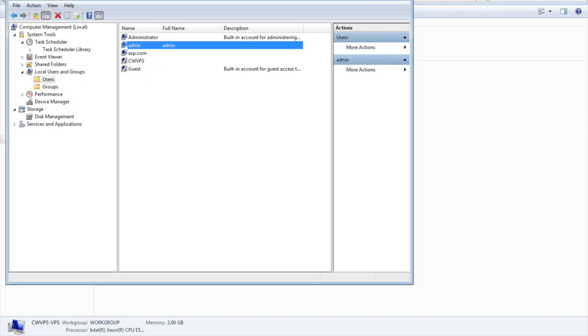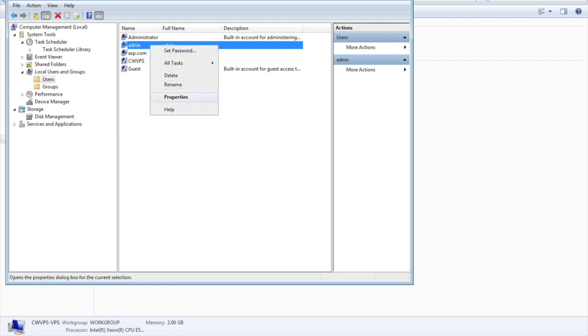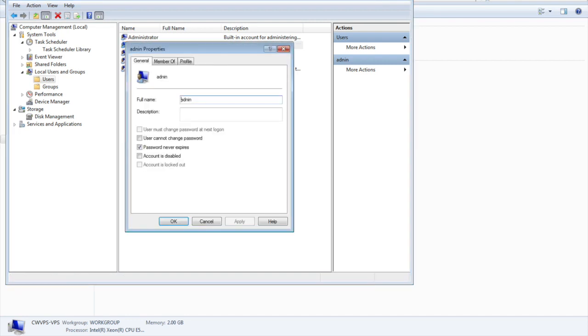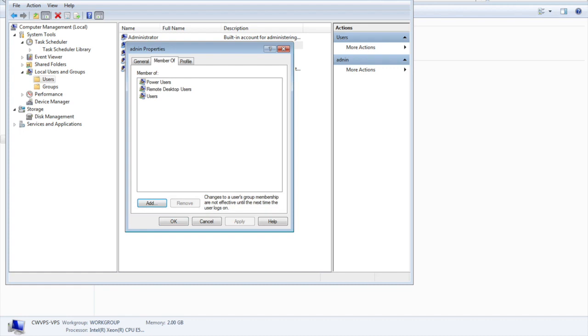Suppose this is admin. I'm going to properties. It will come up like this: password never expires, user cannot change, password is not set. One more important thing while adding the user is member of. You can add the user to the administrator group or the users group based on your needs.